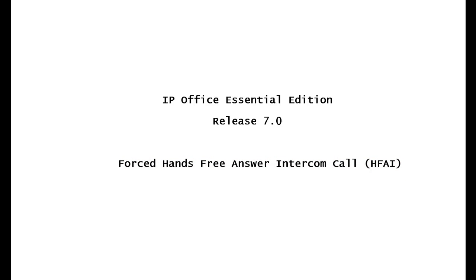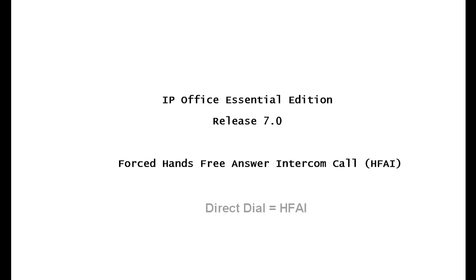A hands-free answer back intercom is a carryover from the older partner ACS product. In the IP Office, it's known as Direct Dial. What this does, it allows you to call an extension and activate their speakerphone so that they can have a hands-free response to you. This would take place instead of ringing their phone.